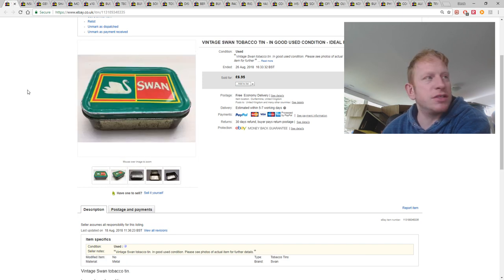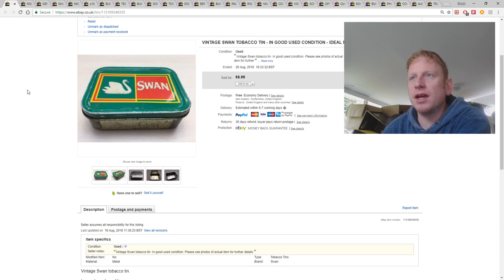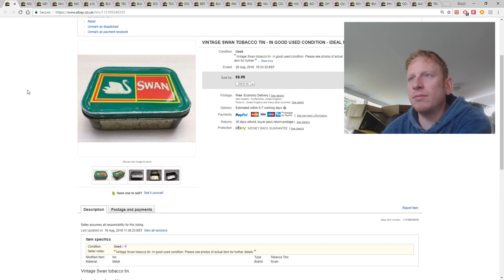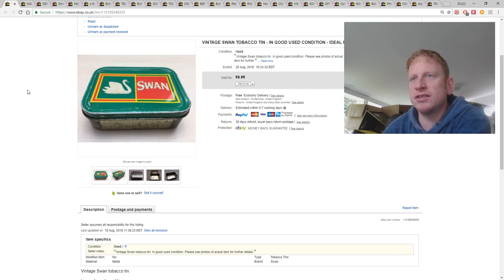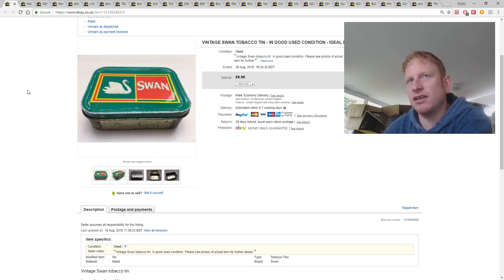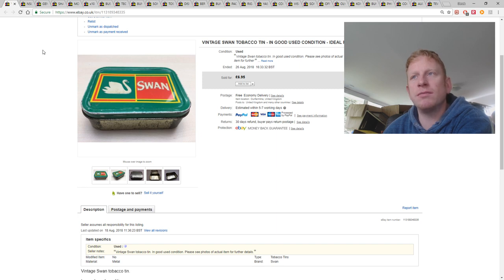This was something that was dumped in a box at auction. It's a vintage tobacco tin with Swan logo. And I got £6.95 with free shipping. Unfortunately it was slightly too big to go large letter, even with the lid took off. So I had to send it parcel to go for £2.39. But there was still a little bit of profit there.